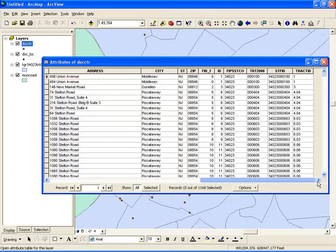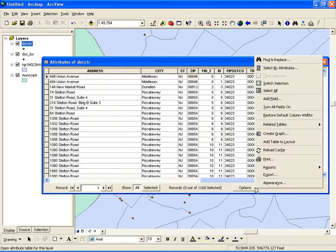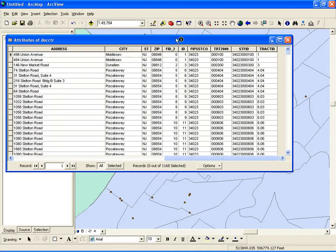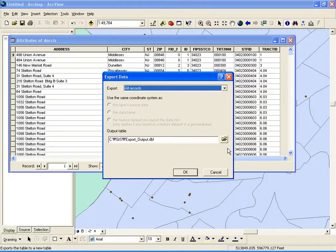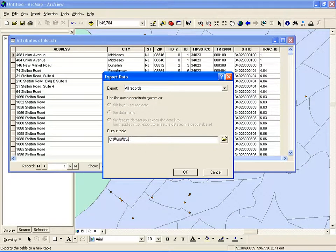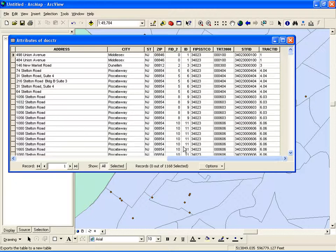So what is the next step? Next, we are going to use Excel and then calculate based on the STF ID — calculate the number of records per census tract. So what I have to do is export this table as a DBF file. I'll click Options in the table, then Export. I'll name it Doctor CTR number 2, just to give it another name. OK. So I want to add this as a new table.